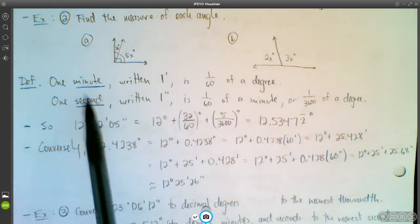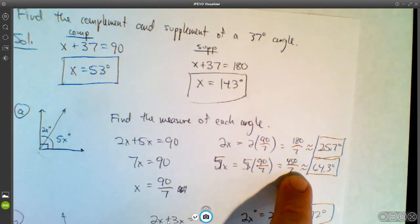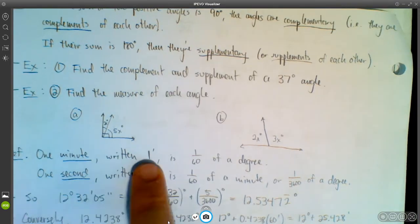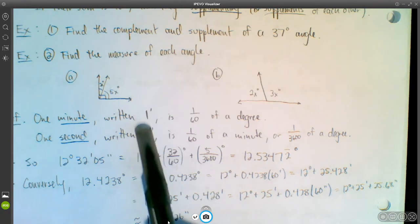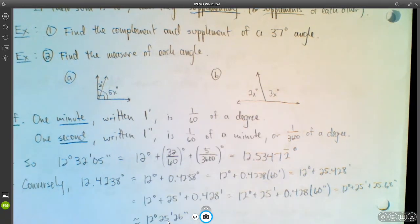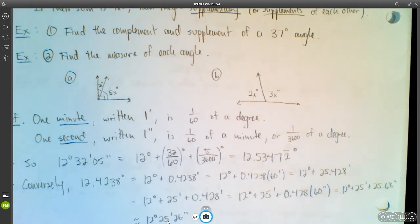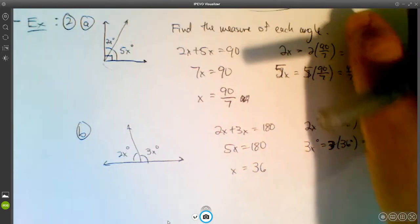Here's something you may not have seen before. When measuring with degrees, I was using decimal degrees, but that's actually a mixture of notations. Degrees come from the Babylonians, who used a base-60 system rather than base-10. So instead of decimals, they used minutes and seconds. We'll talk about how to work with those.